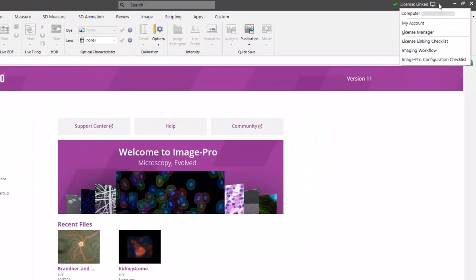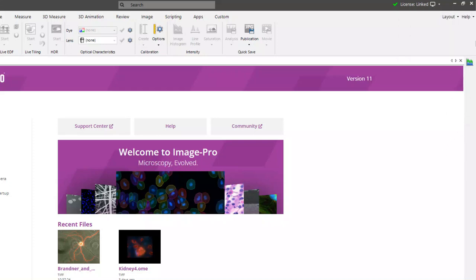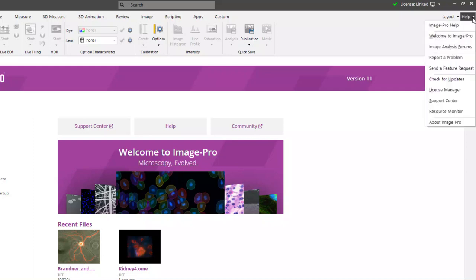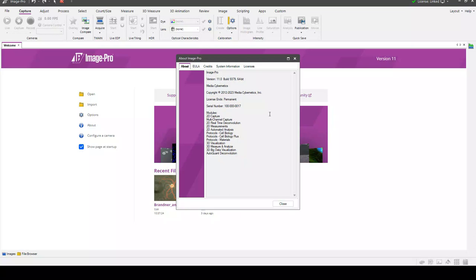You can check the License menu on the right, where we can see that the license bundle is linked to the computer. We can also open the About ImagePro dialog and check the About and Licenses tabs to see which modules and module extensions are included in our license bundle.